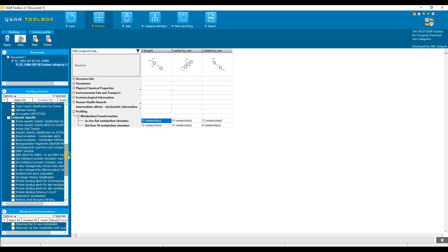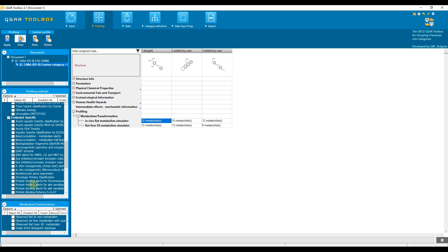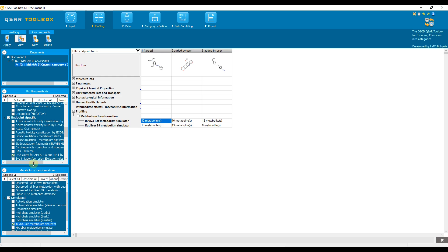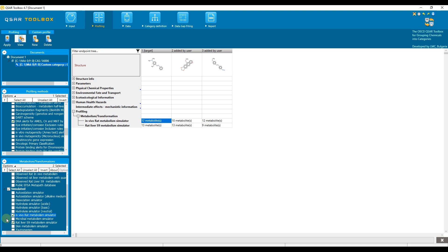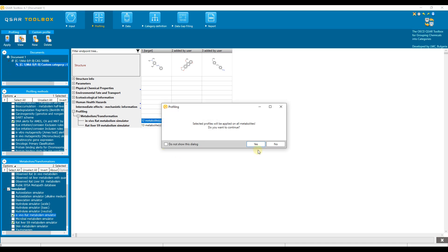Let us apply the DNA alerts for AIMS, CA, and MNT from OASIS on the parent chemicals and their metabolites. To do this, we need to select the profiler together with the simulators. In our case, the simulators are already selected. Then click on Apply.